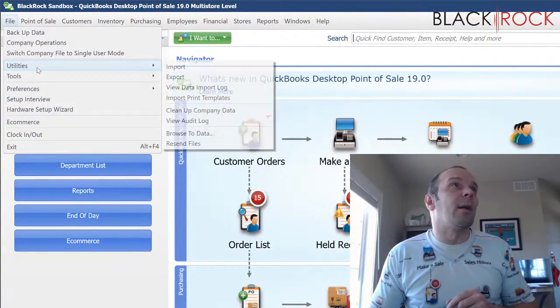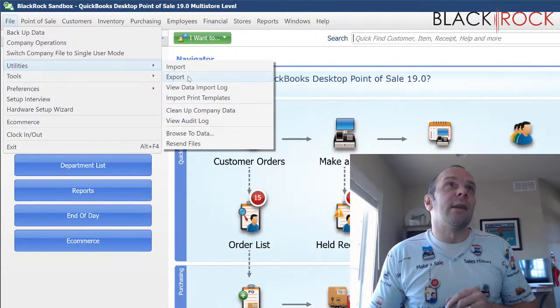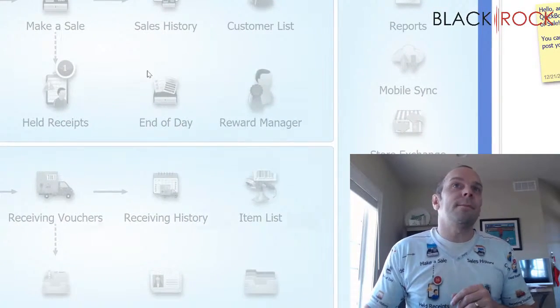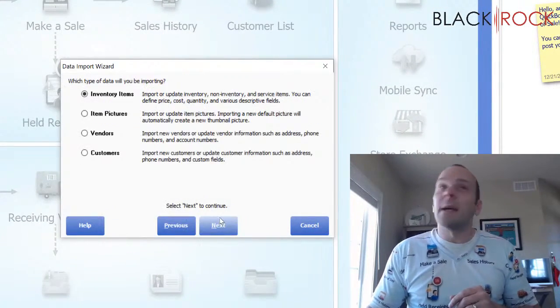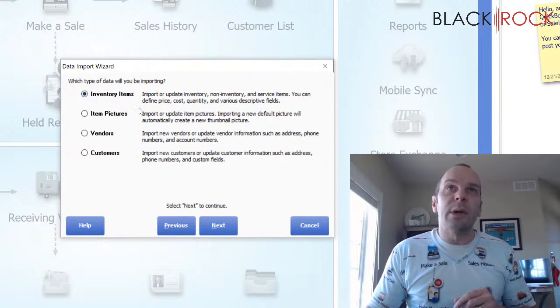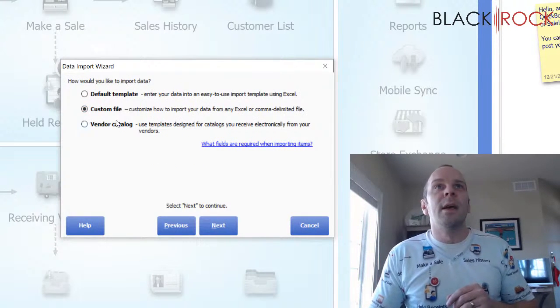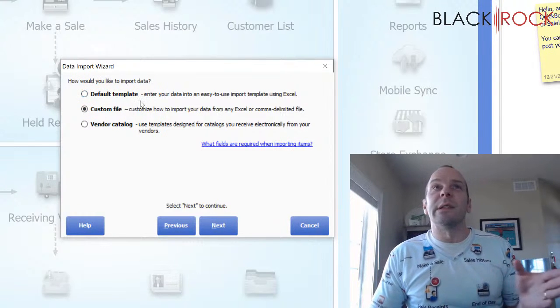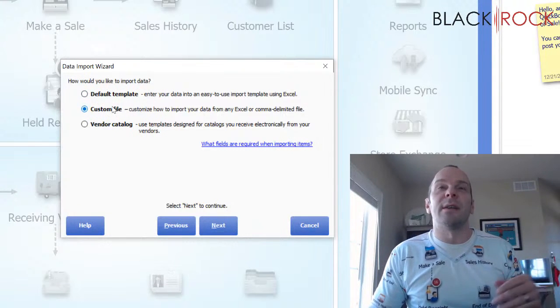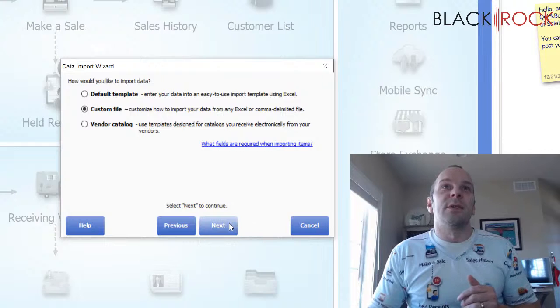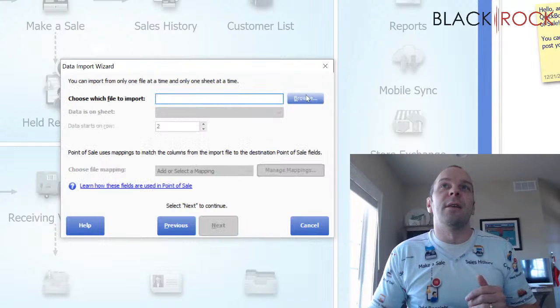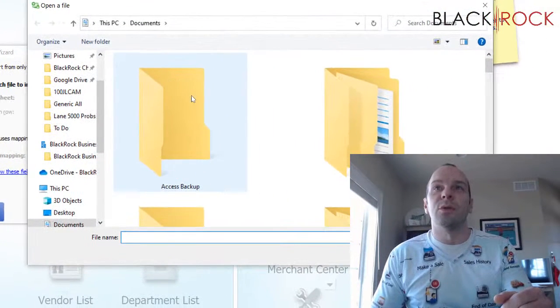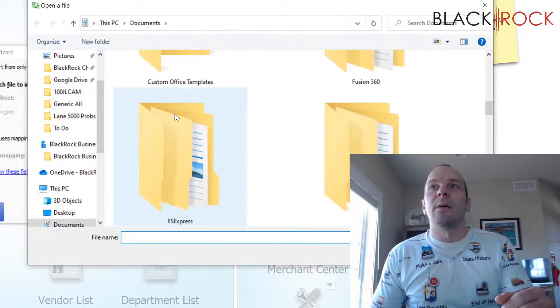All right. So I'm going to save this. This is my mass export. I saved all of everything that I changed there. And now I'm going to come back. I'm going to go to utilities and import. And I'm going to hit next. Got inventory items again. Now we are not using the default template. We're using an Excel sheet that just has certain columns. So we're going to say custom file.